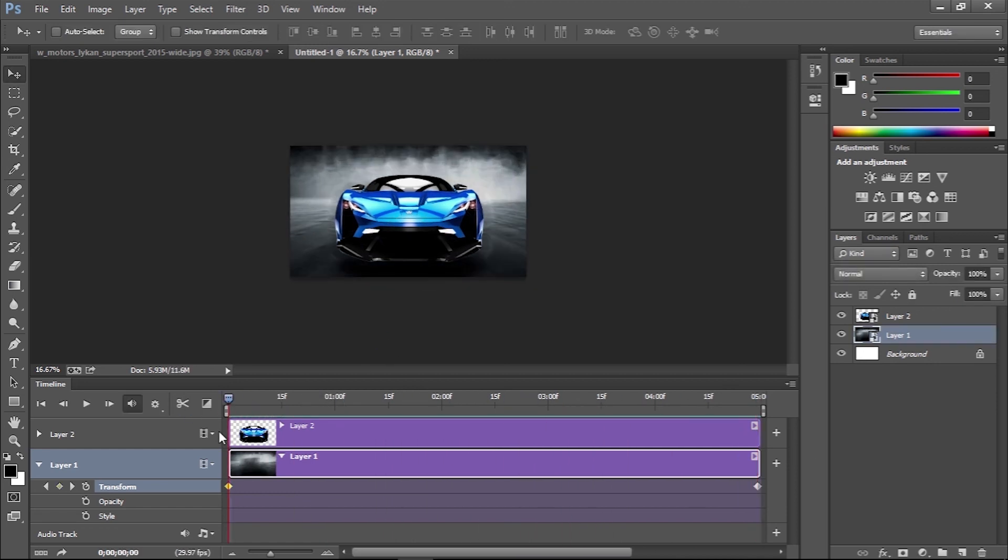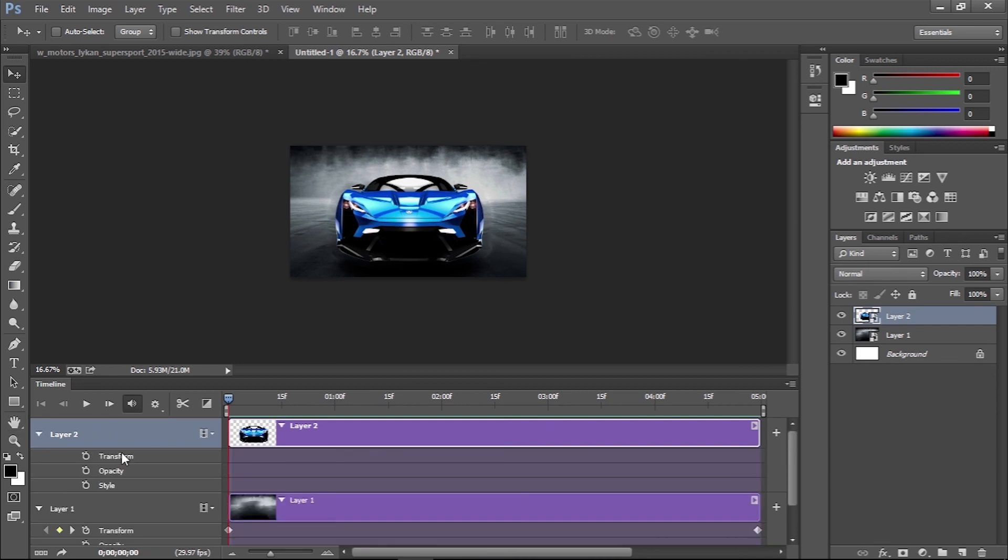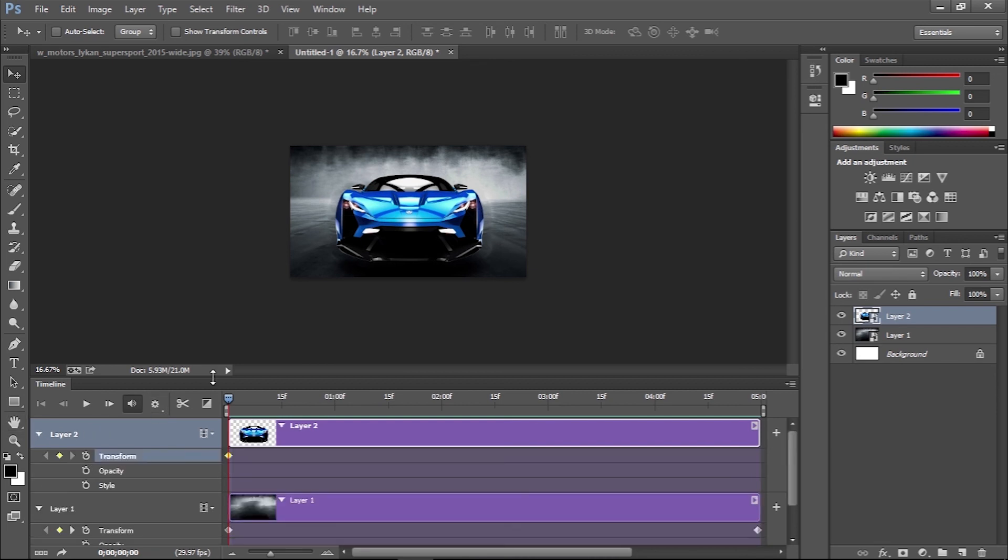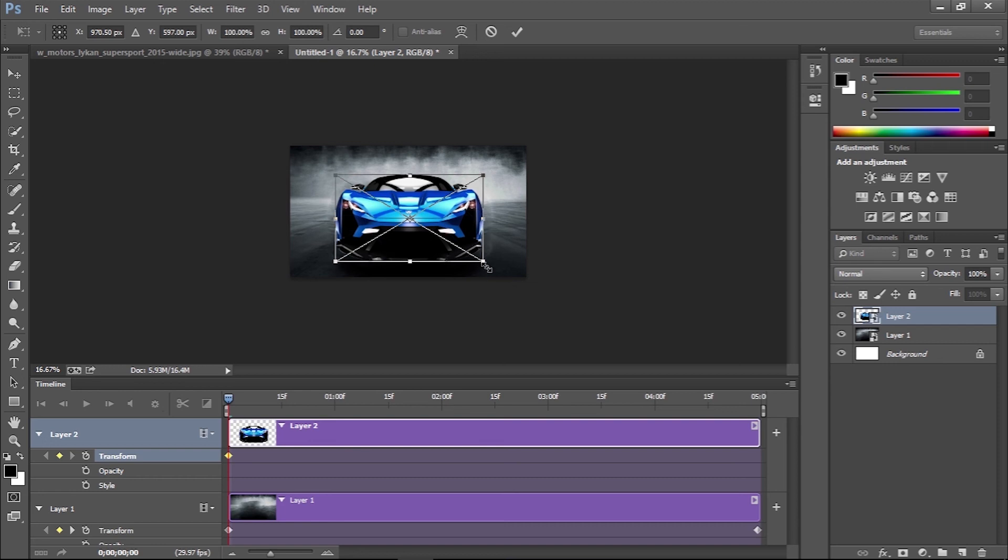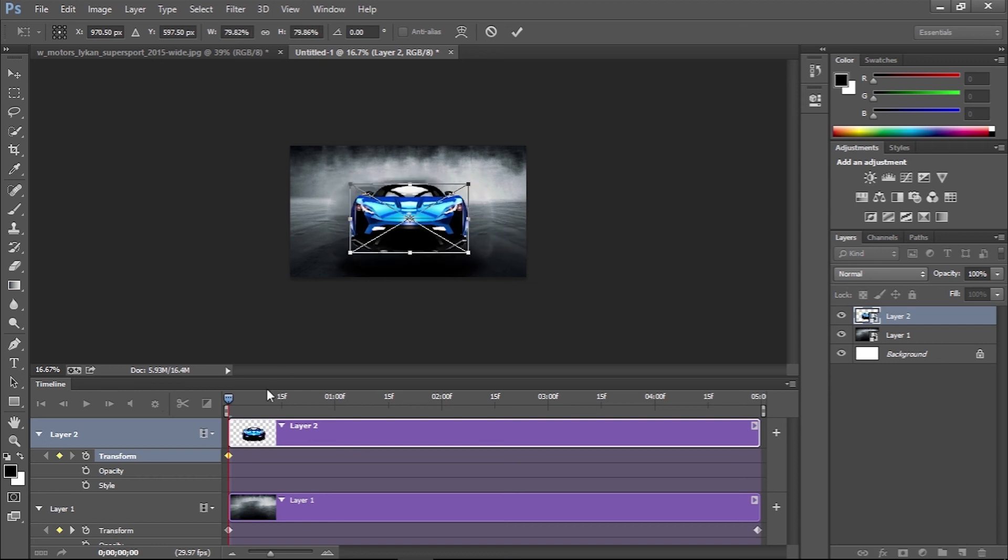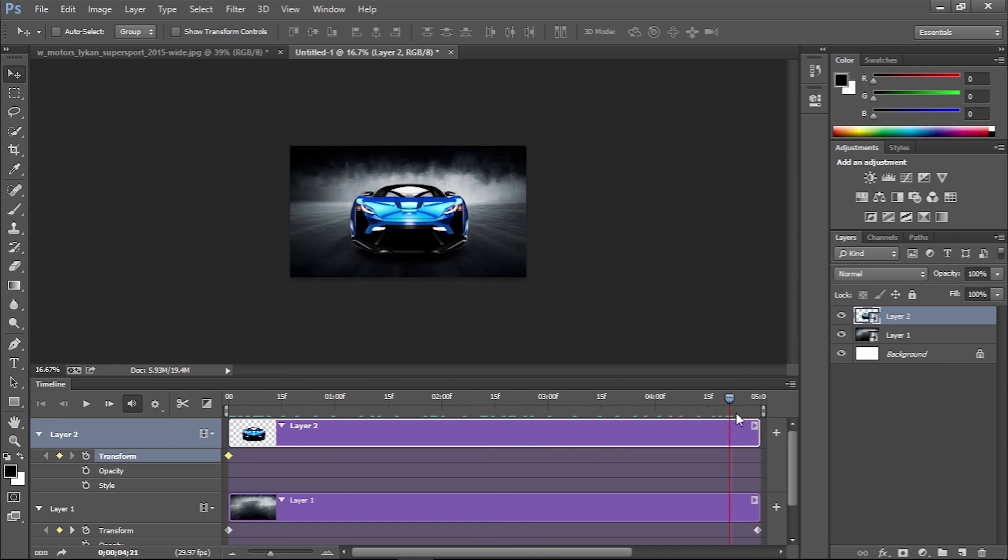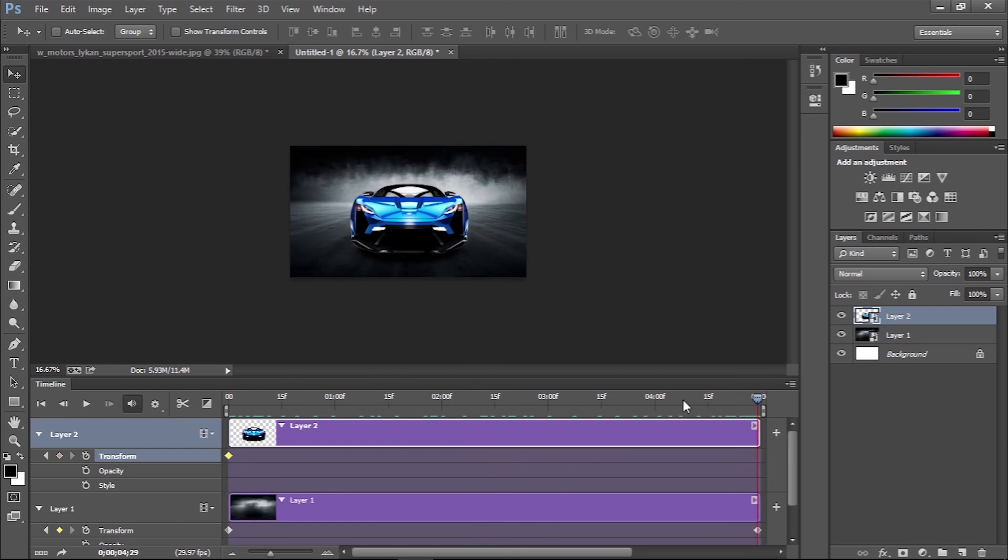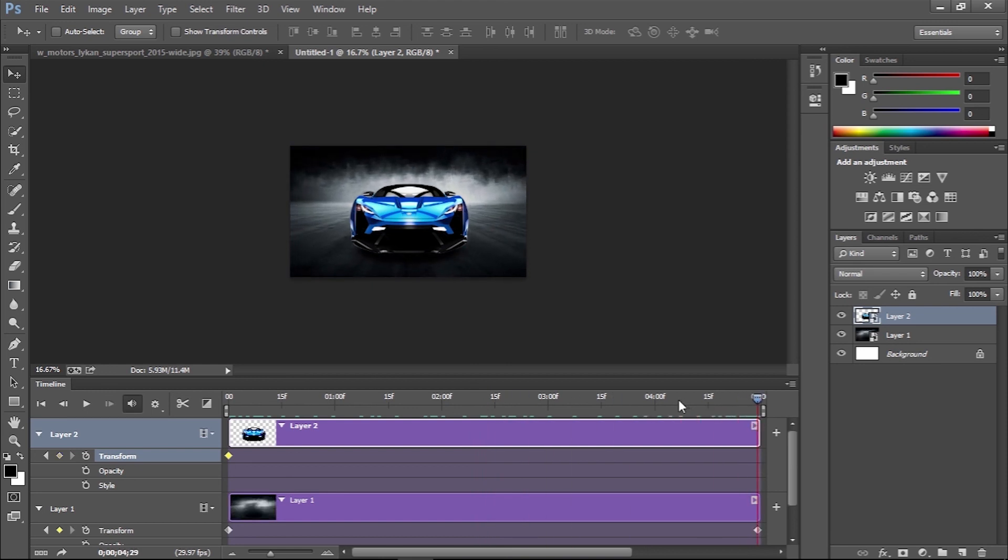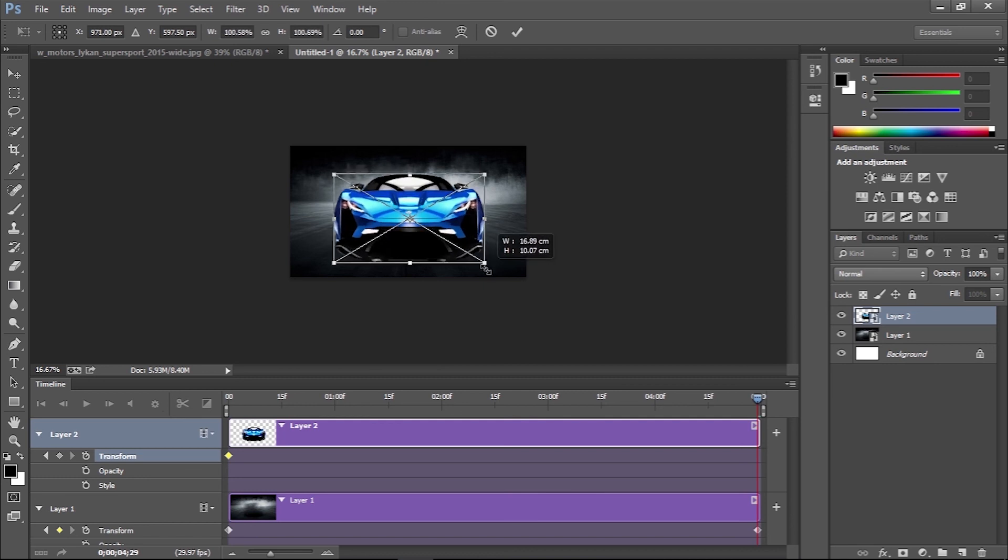Repeat the process with the other layer that contains the main subject. Add a transform keyframe at the start and end of the timeline and adjust the size of the layer.